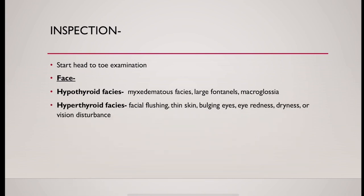In hyperthyroidism, you could expect facial flushing, thin skin, bulging of eyes, eye redness, any dryness, and there could be visual disturbances.